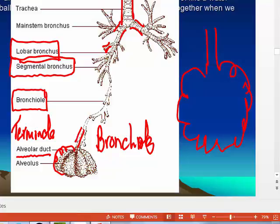Do your lungs and little alveoli stick together when you blow that breath out? Do you develop atelectasis? The moisture is what makes them stick together — but do they actually stick? Why not?